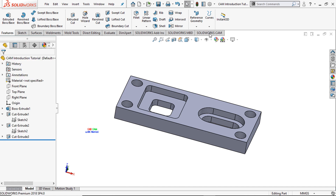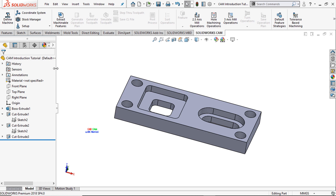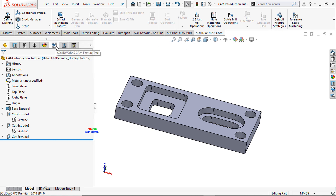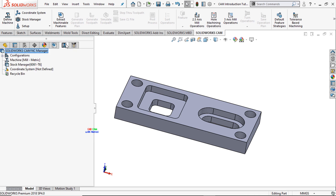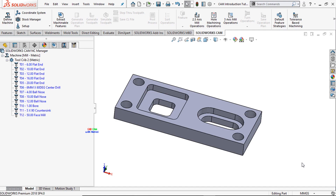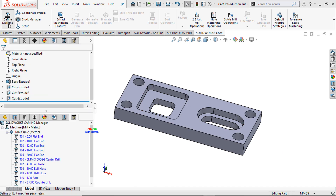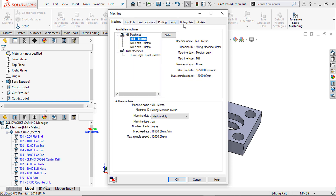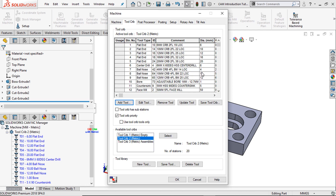SOLIDWORKS CAM has been added. Click on it and drag it. Here are the options like the CAM feature tree and the CAM operation tree — these are the operations you need to perform and these are the tools. You can also add, edit, or remove the tools in SOLIDWORKS CAM. Now the first step is to define the machine — just click on it. Here are the basic settings. Select the medium duty mill metric, and from the tool crib you can also add, edit, or remove tools.